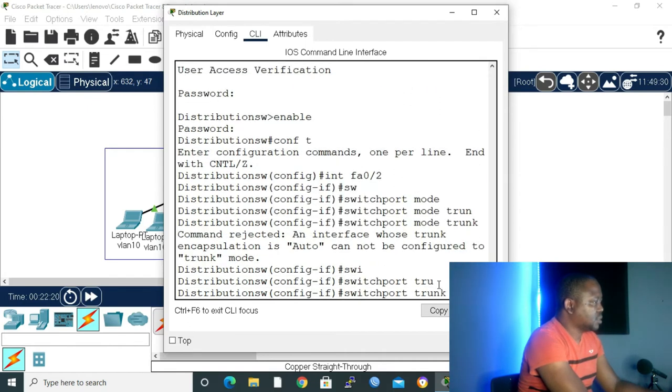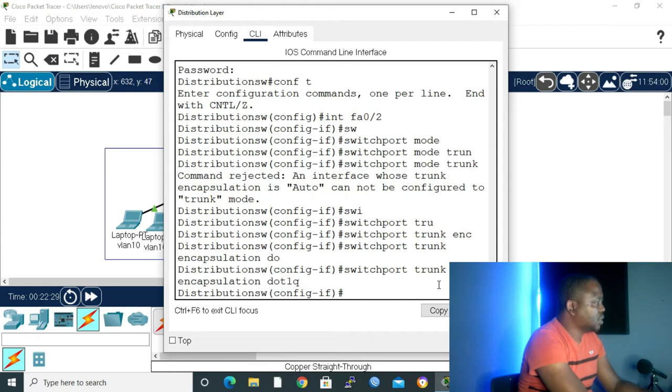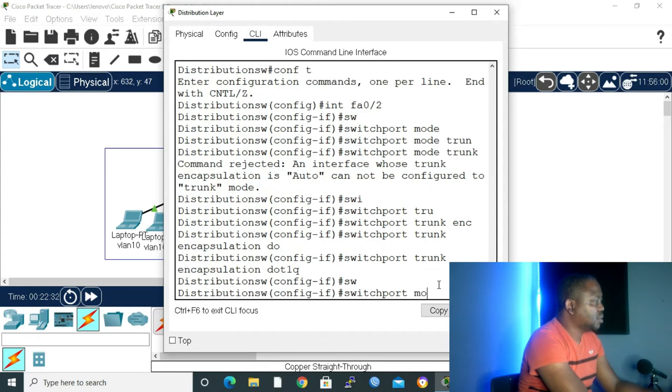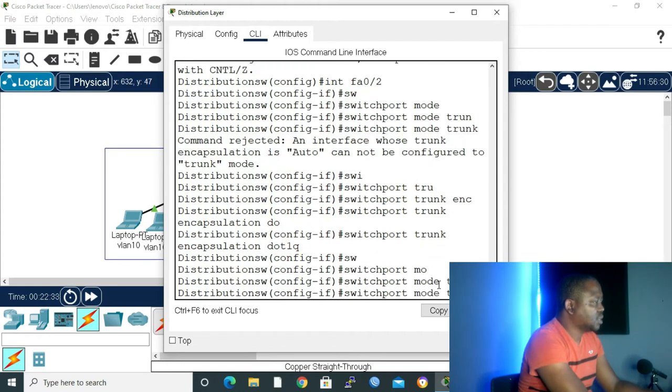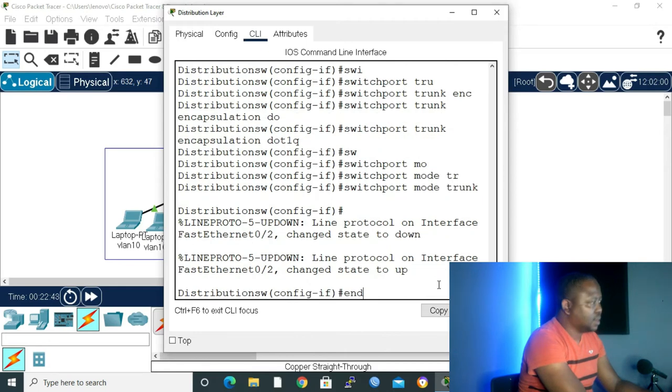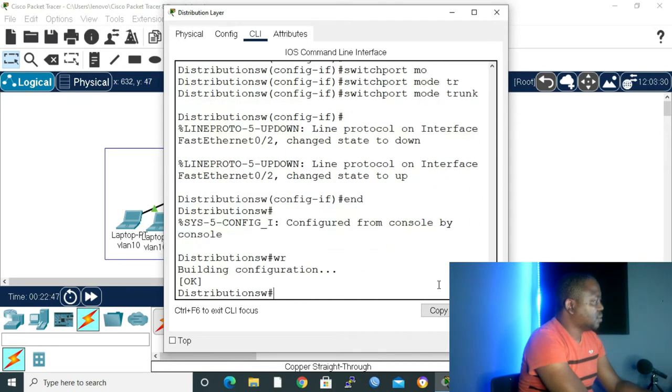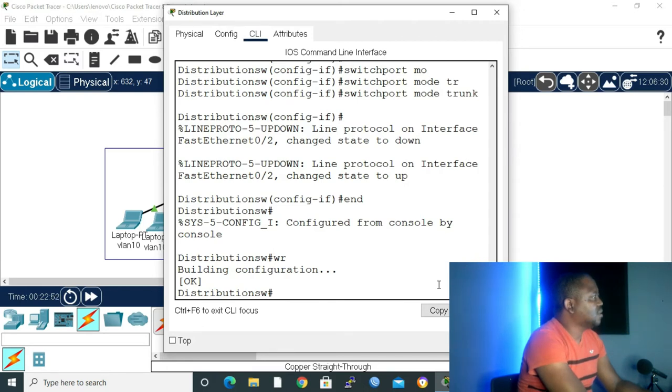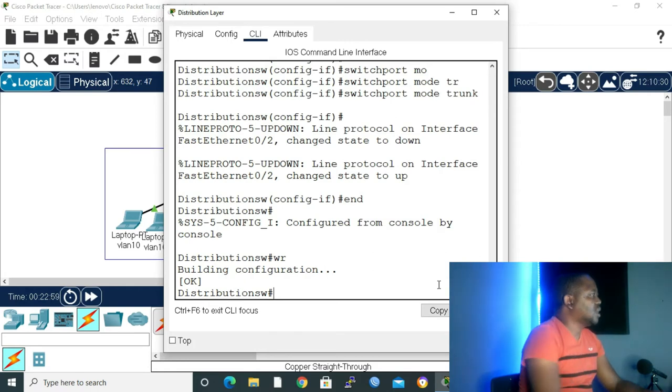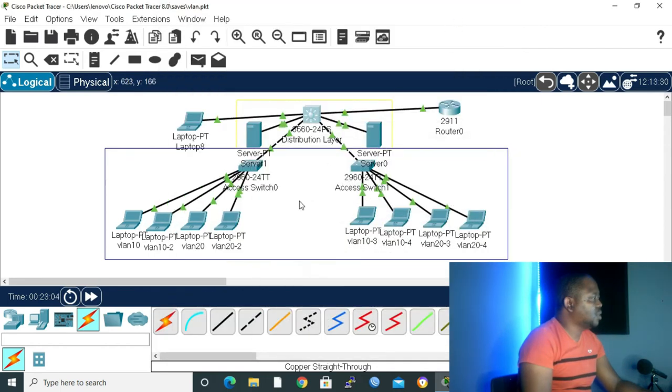Switchport trunk encapsulation dot1Q, and then enter. Give it switchport mode trunk, enter. Then let's type end, write, to save our configuration. We are making that interface a trunk port because we are configuring it as a router on a stick. So it has to be a trunk port, not an access port.